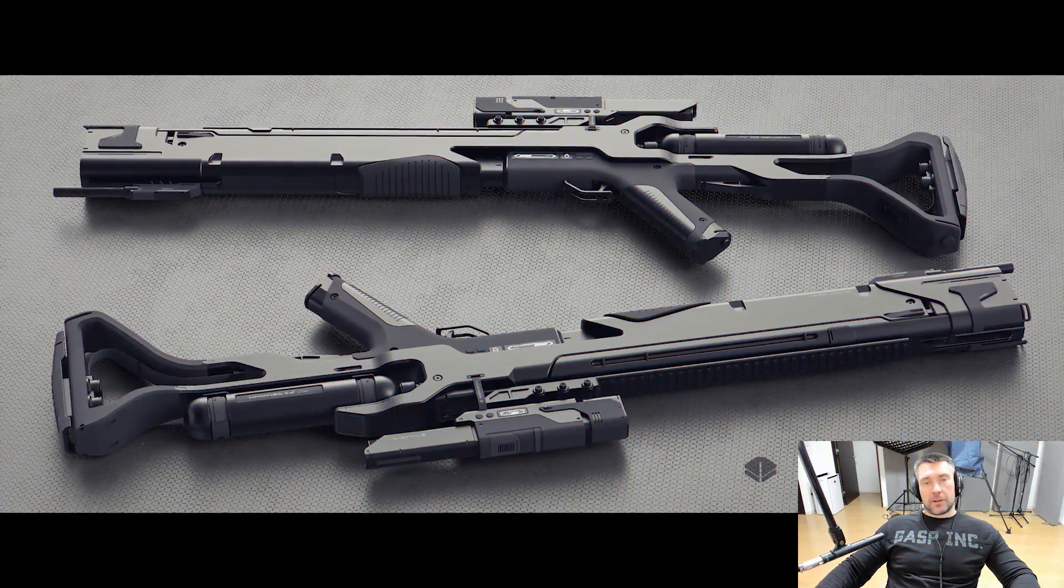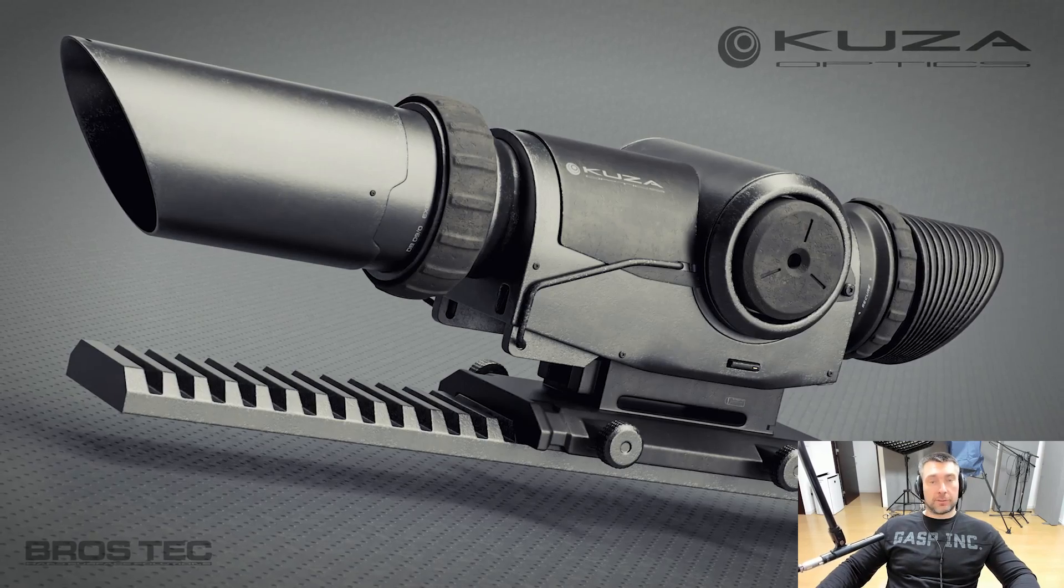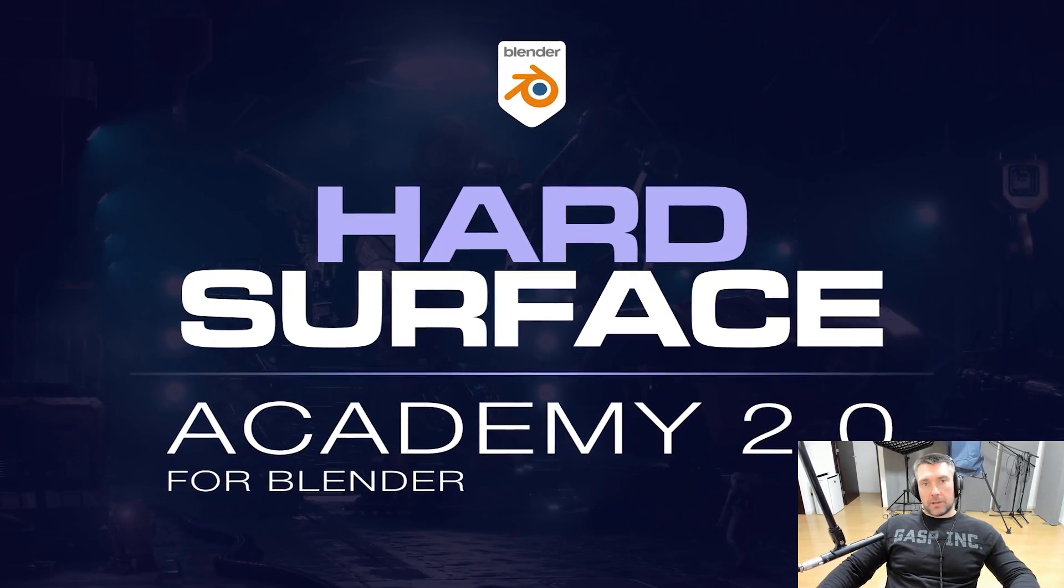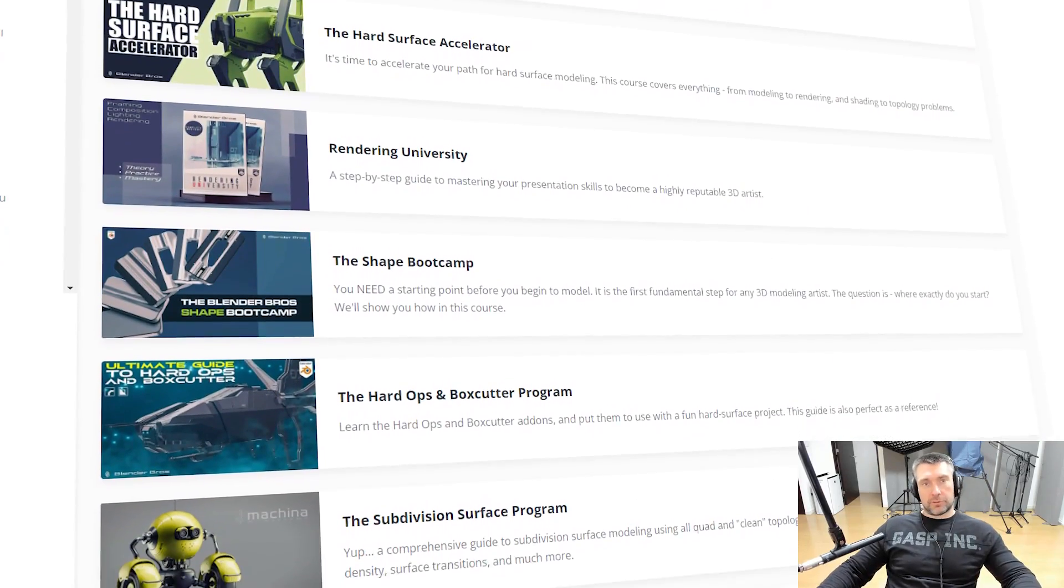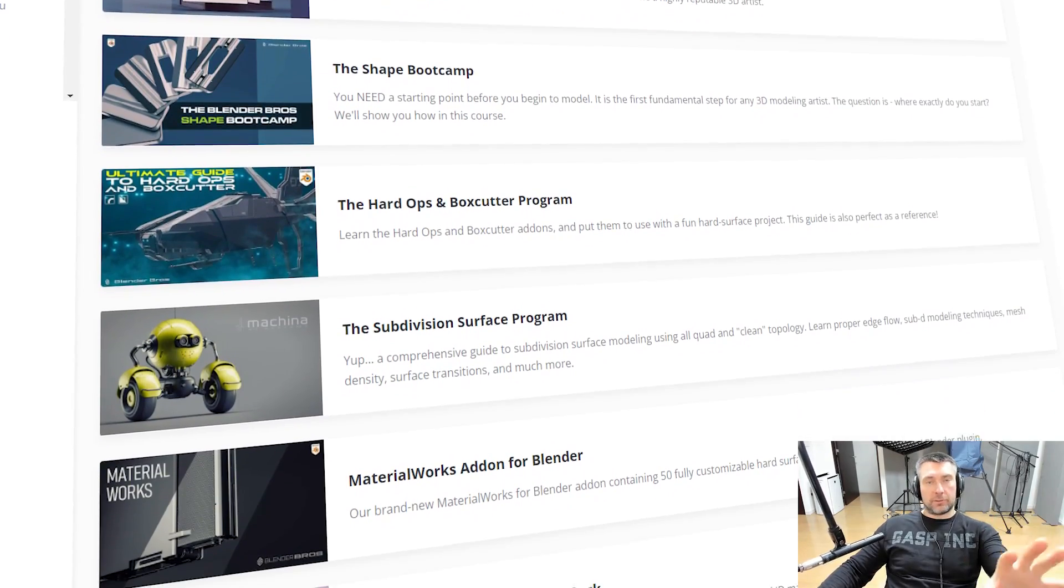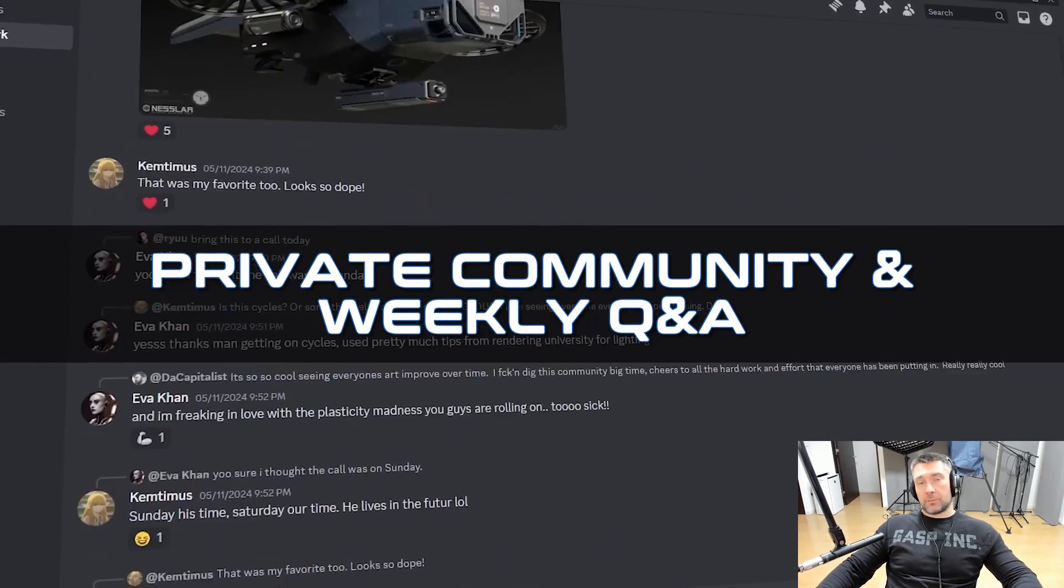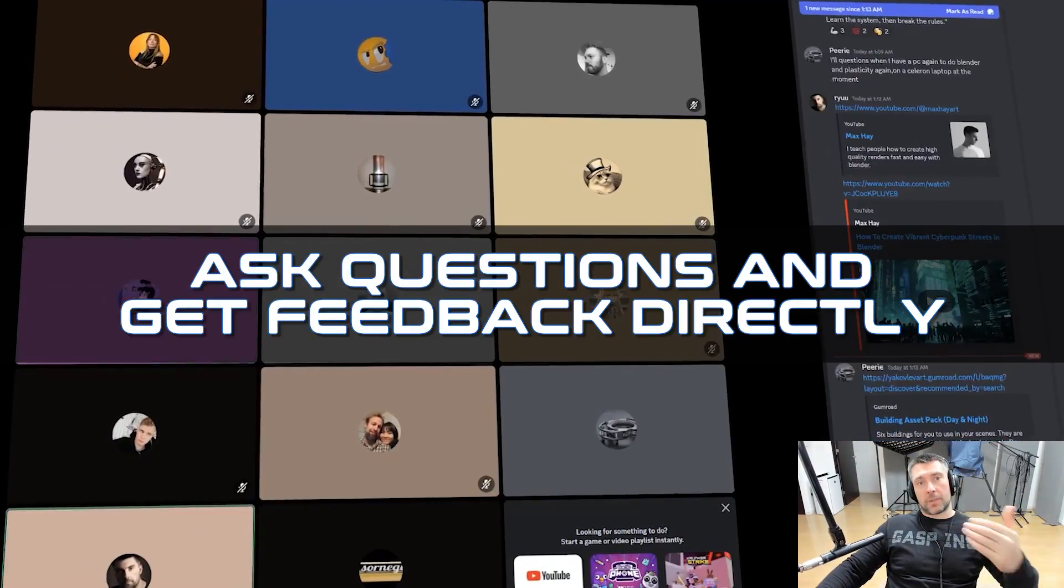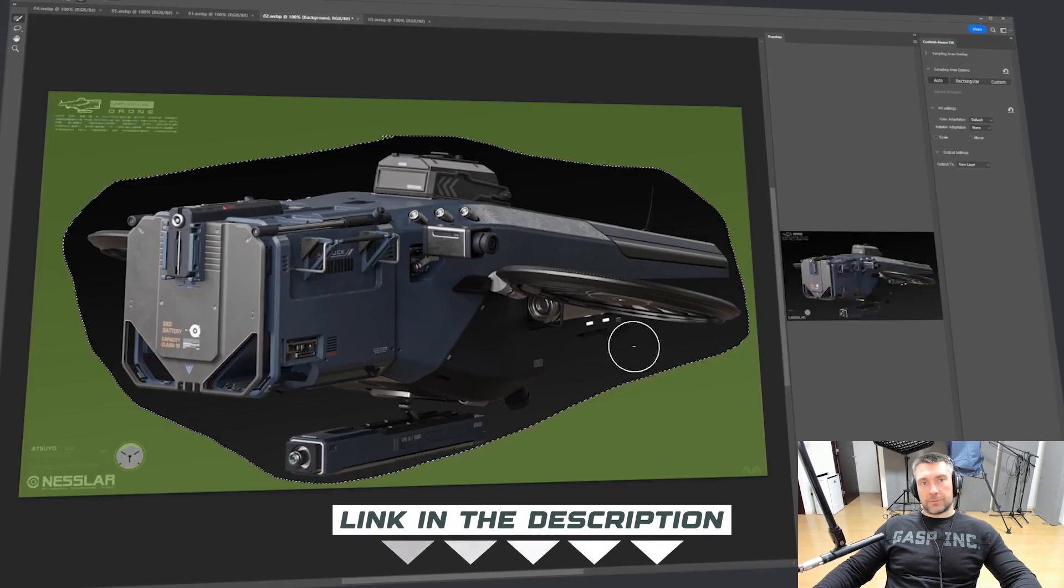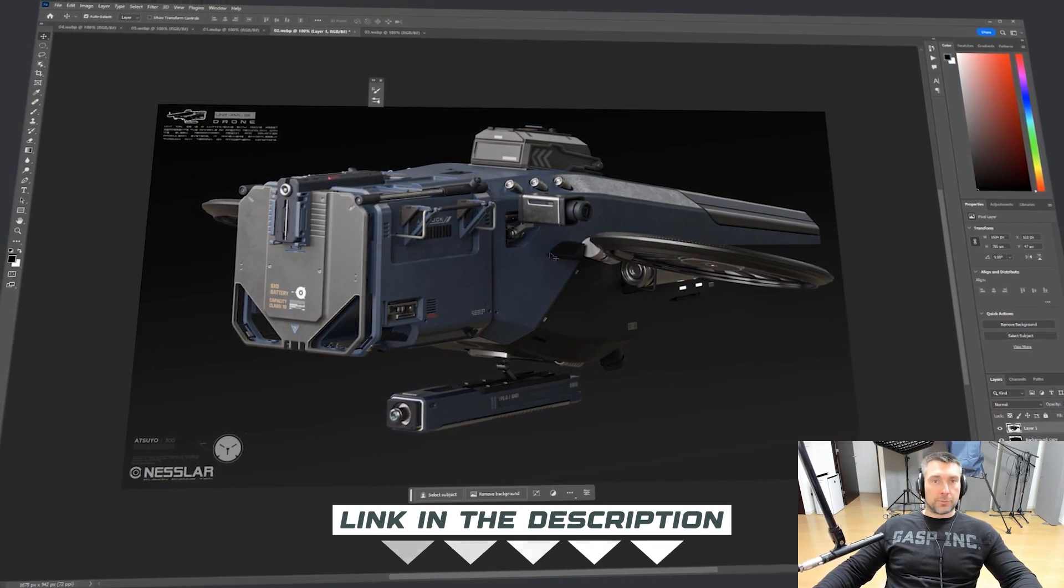Very quickly before we start, if you're really serious about learning 3D and you want to learn it as quickly as possible, then I highly recommend you join our Academy 2.0 program. Academy 2.0 contains a whole curriculum of courses, assets, and add-ons that will help you get from beginner stage to intermediate to advanced very quickly and efficiently. We also offer a private community on Discord and weekly Q&A calls when you can ask us questions directly and get instant feedback. This is a very effective and fast way of learning 3D, so check it out. The link is in the video description.